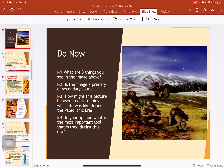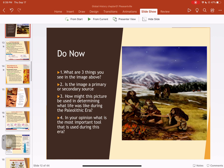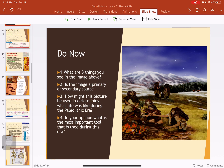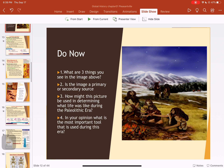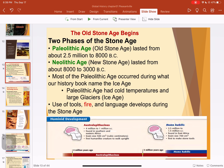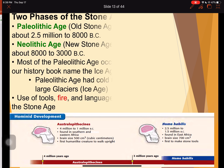Hello everyone, and welcome to another episode of Global History. I'm your host, Mr. Langella. So guys, this is going to be talking mainly about the Neolithic Revolution, but I wanted to give a quick little summary of the Paleolithic Era, because it's going to lead right into what we're going to talk about today. So let's jump right in.